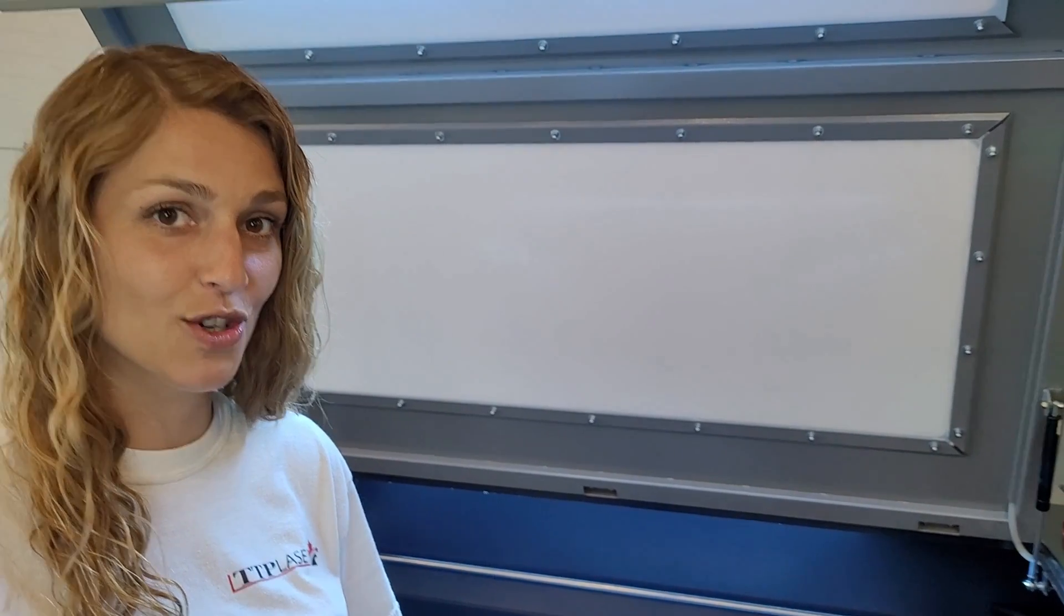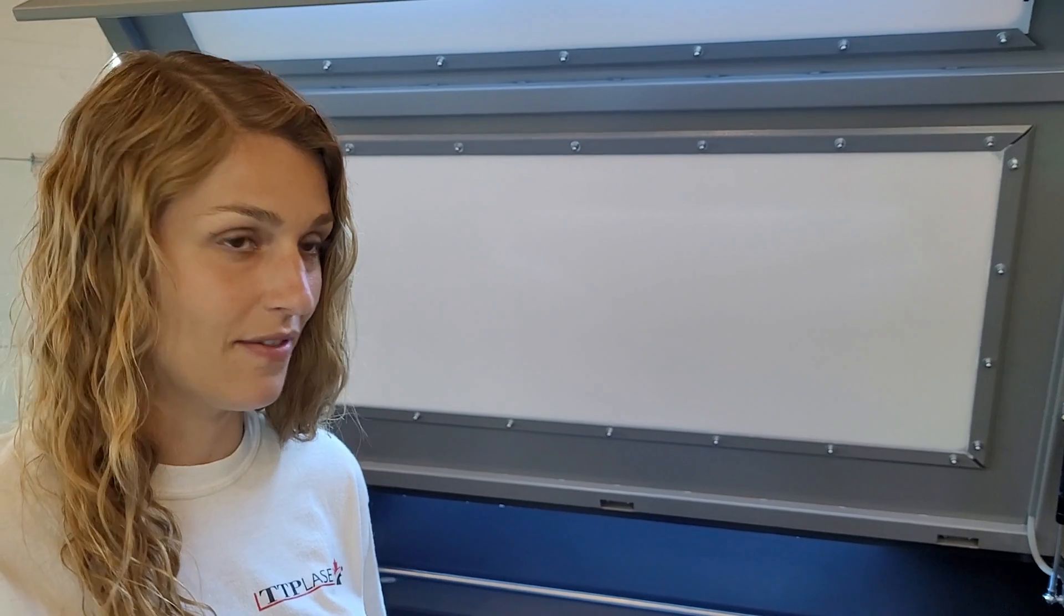Hi everybody, I'm Jessica from TTP Laser. In this video, we are going to show you how to make sure that your bed is level.